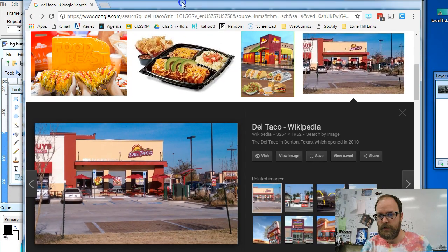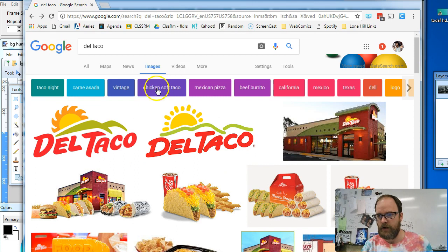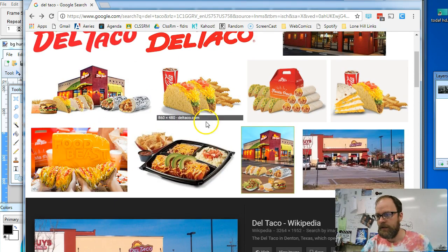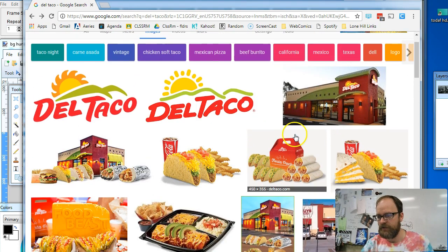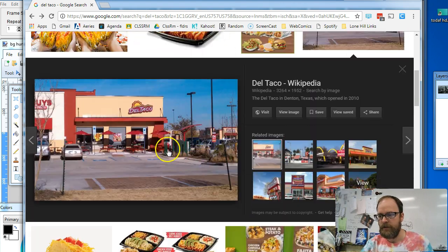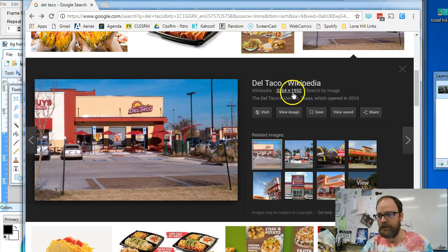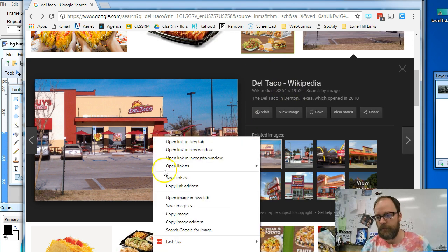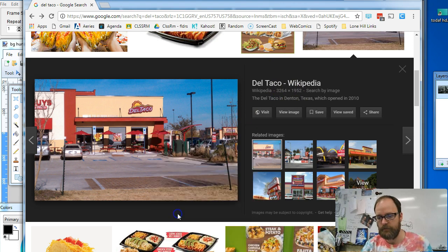First, I'm going to look up Del Taco. So I went to Google Images. I wrote Del Taco and I find a picture of Del Taco. Here's the picture I found. And if you look, it's actually a really large picture. It's 3,000 by 1,952. I'm going to copy image.